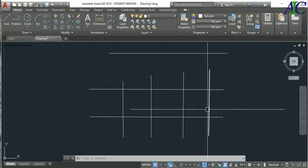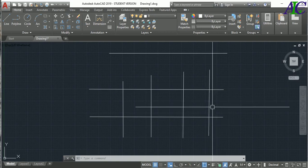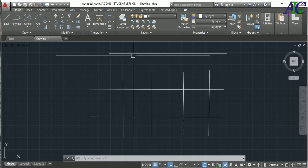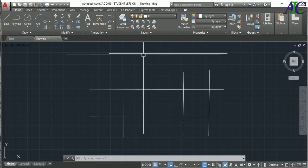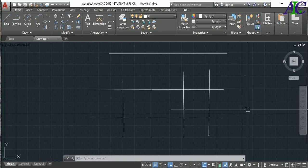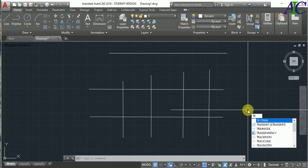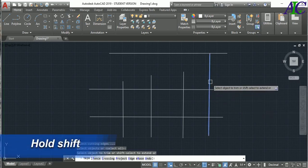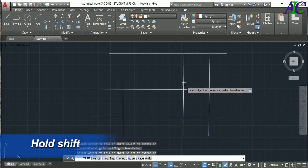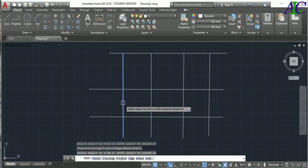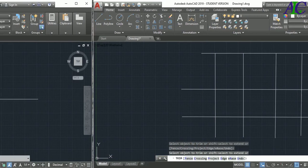You can also use Trim as Extend. For example, you can extend a line up to another line, but you need to have a line in front of the line you want to extend. Type TR, press Enter twice, then hold the Shift key and click the line — like this, the line extends.